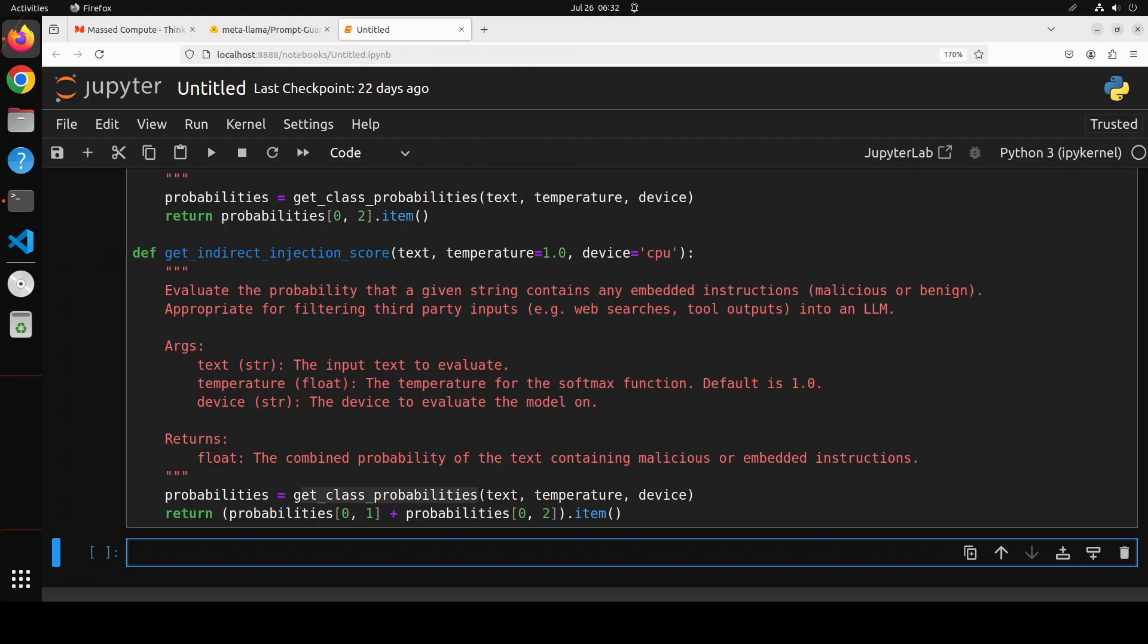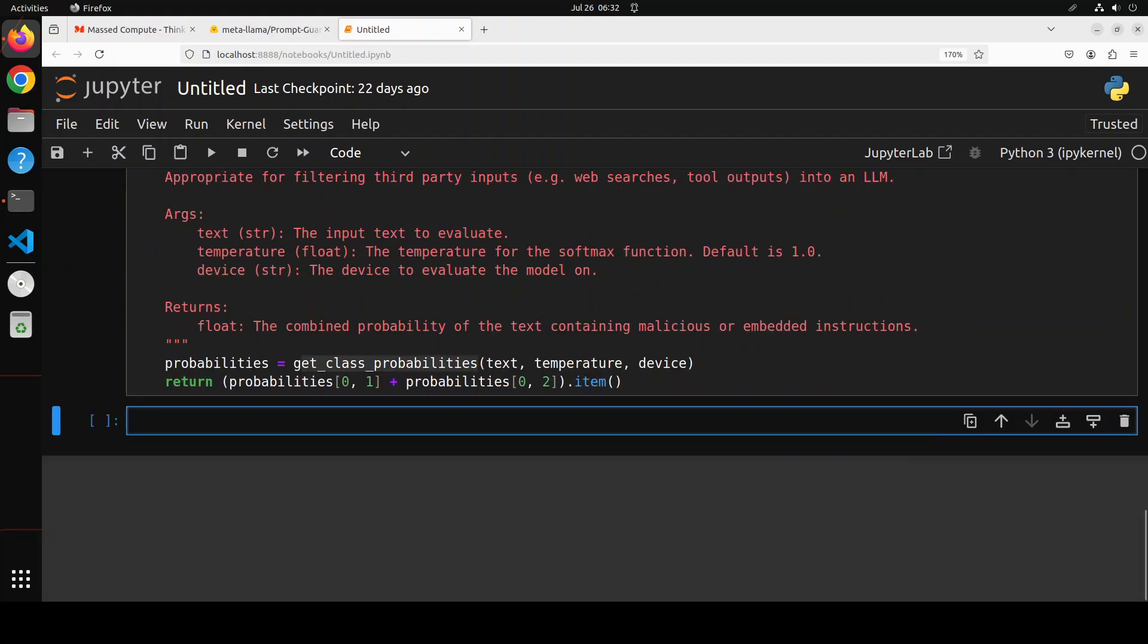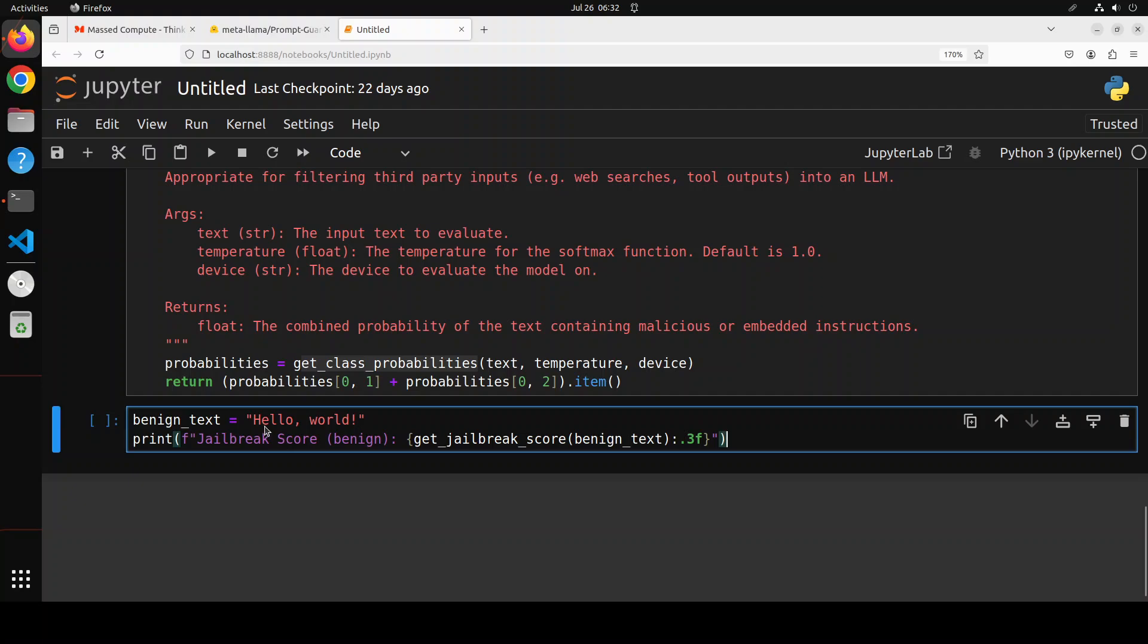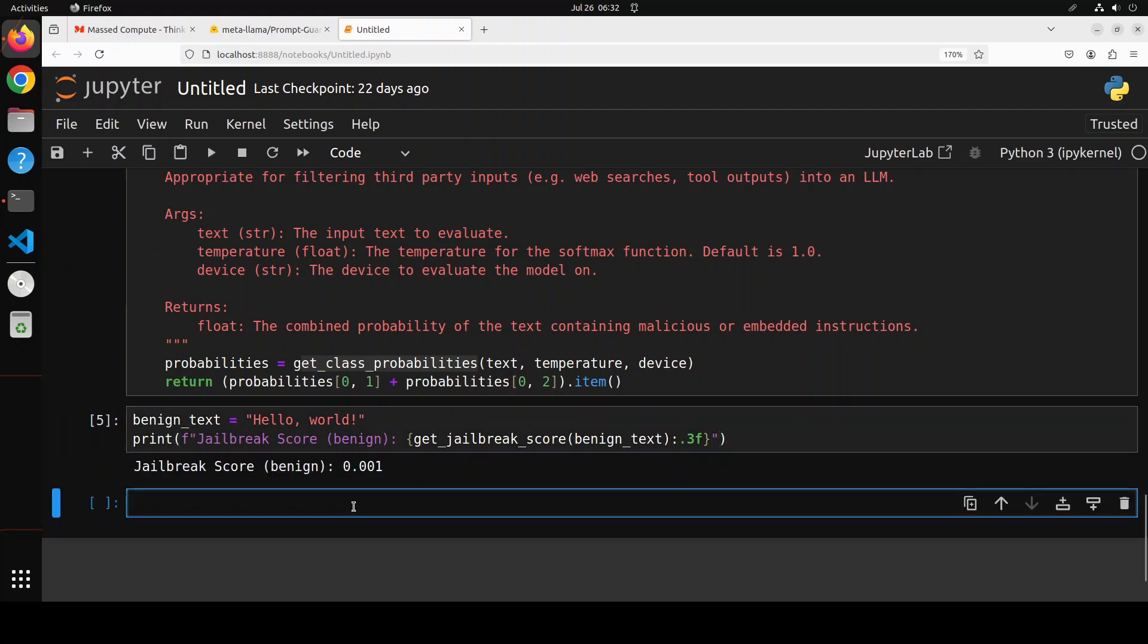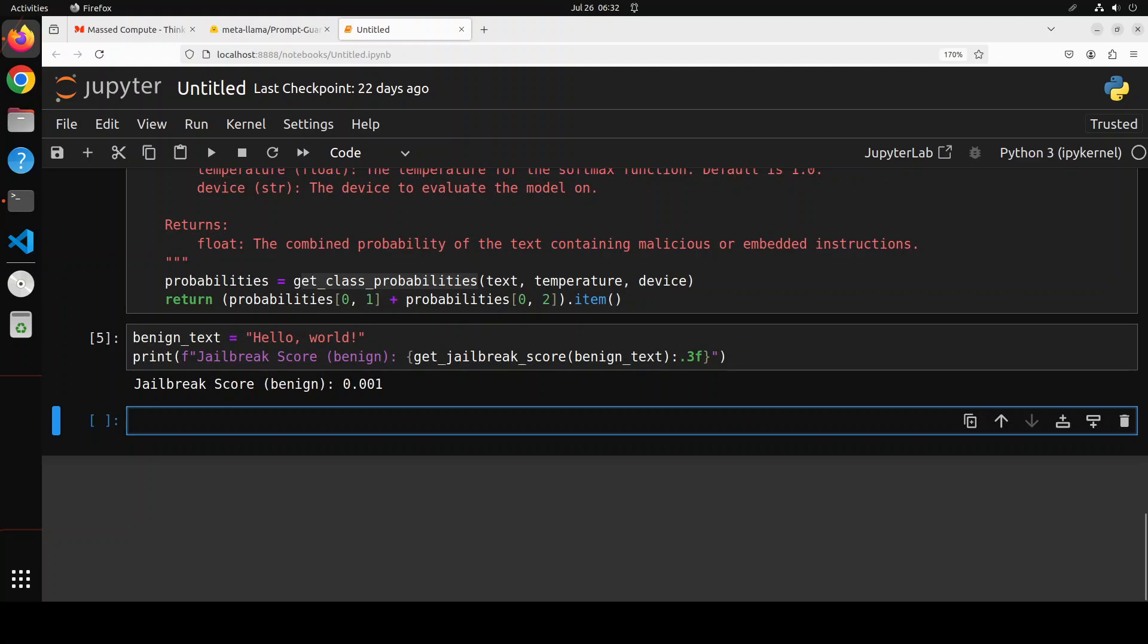Let's run it to create. And that is also done. Awesome. Now, once that's done, we have defined our function. So let's start checking and testing the model. So first up, I'm just going to give it a benign text. I'm just saying hello world and print the jailbreak score. So let's see what the score is. So it is very, very low. Of course, it is 0.001. So it is very benign. There is nothing wrong with it.